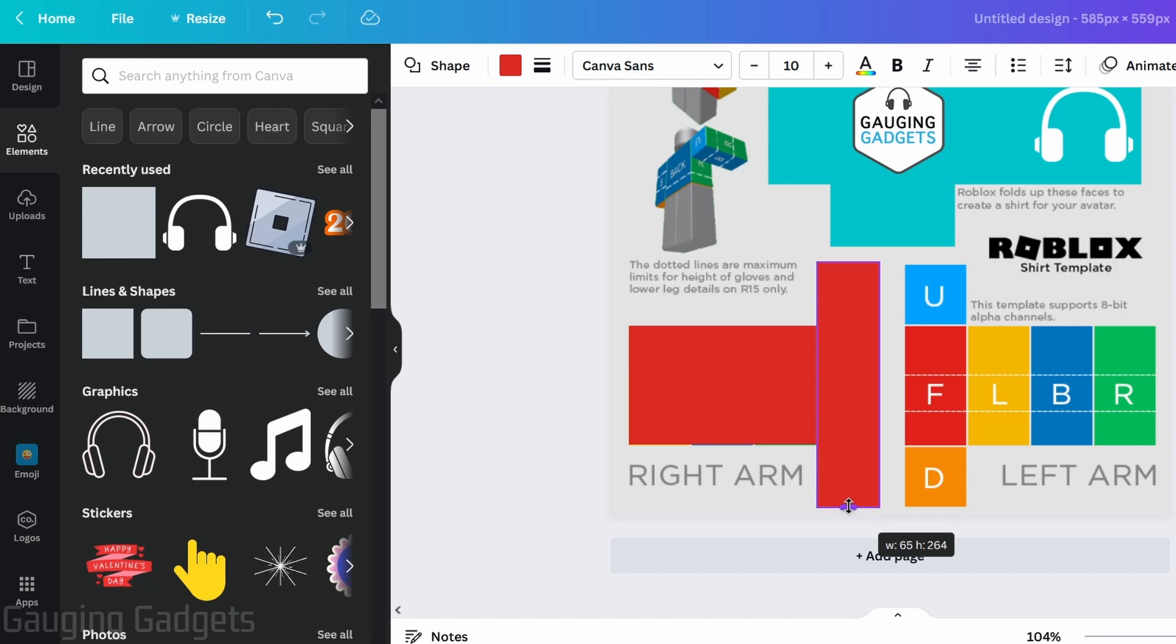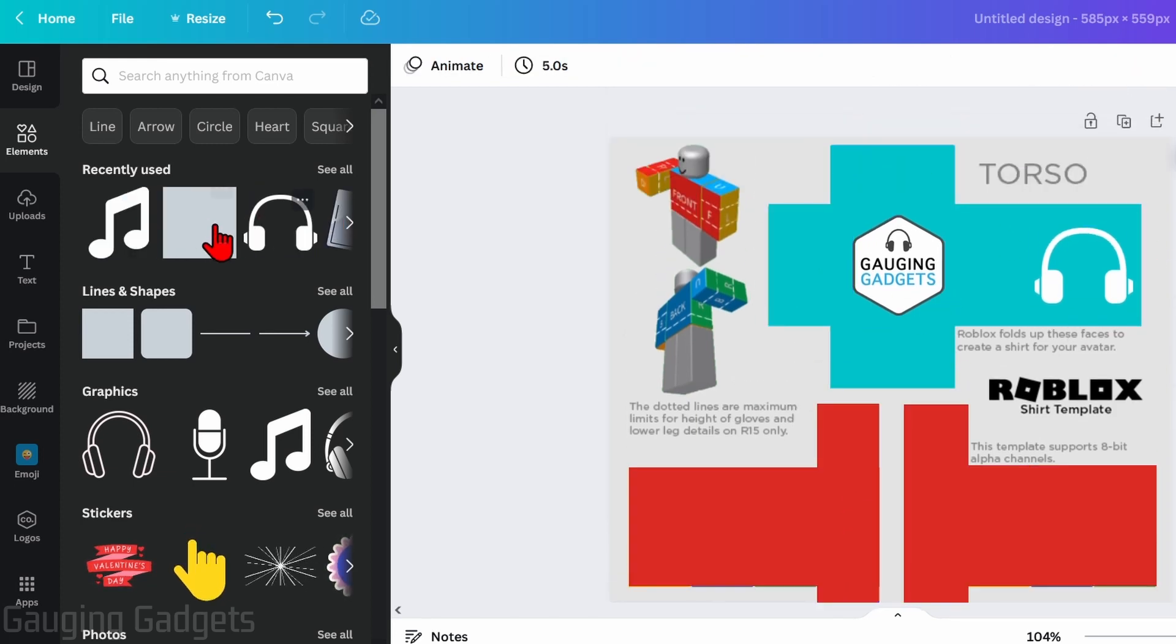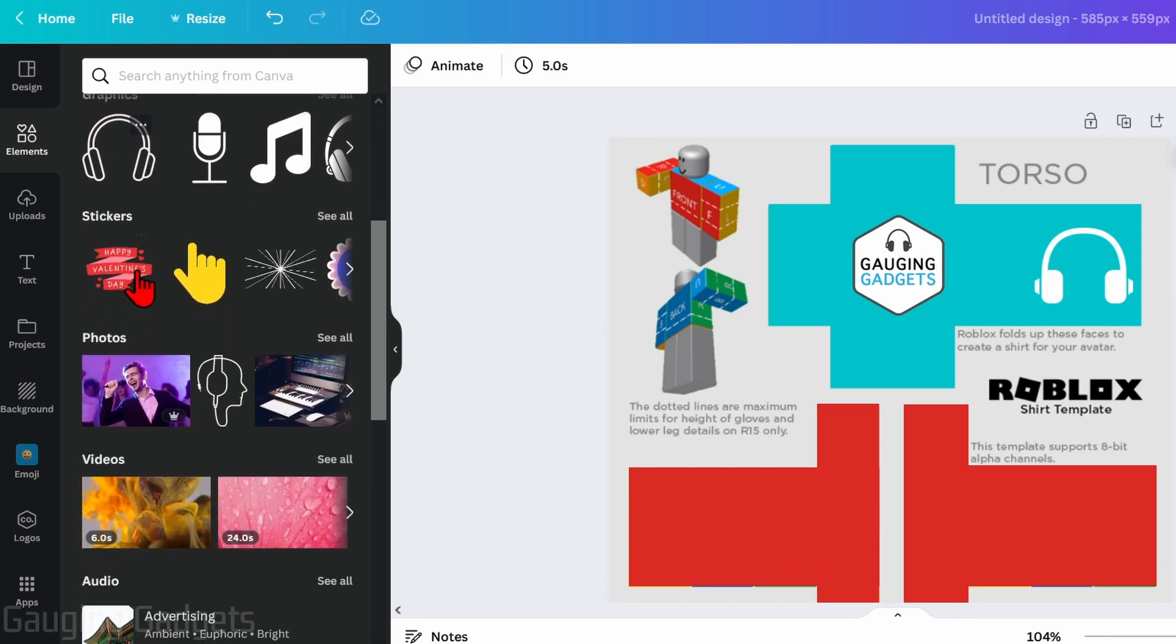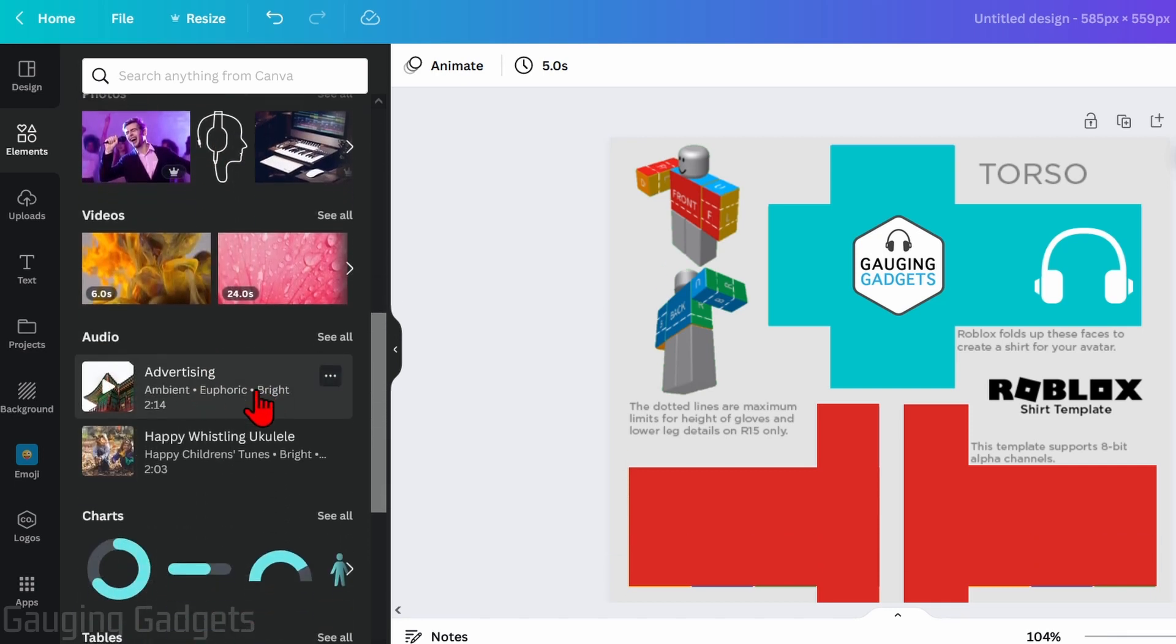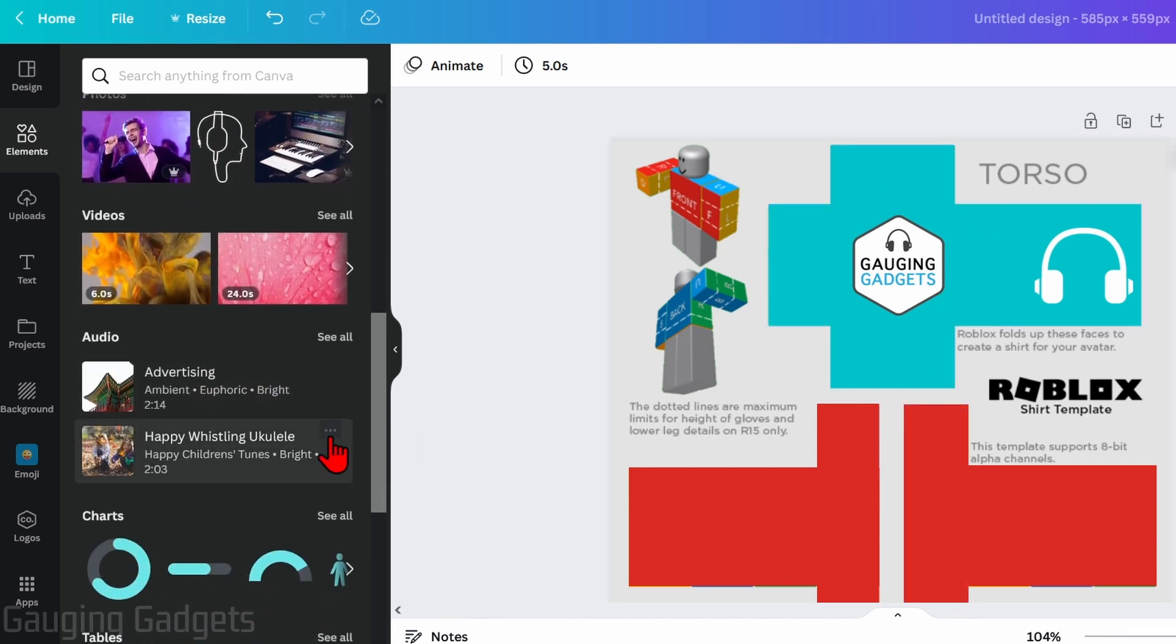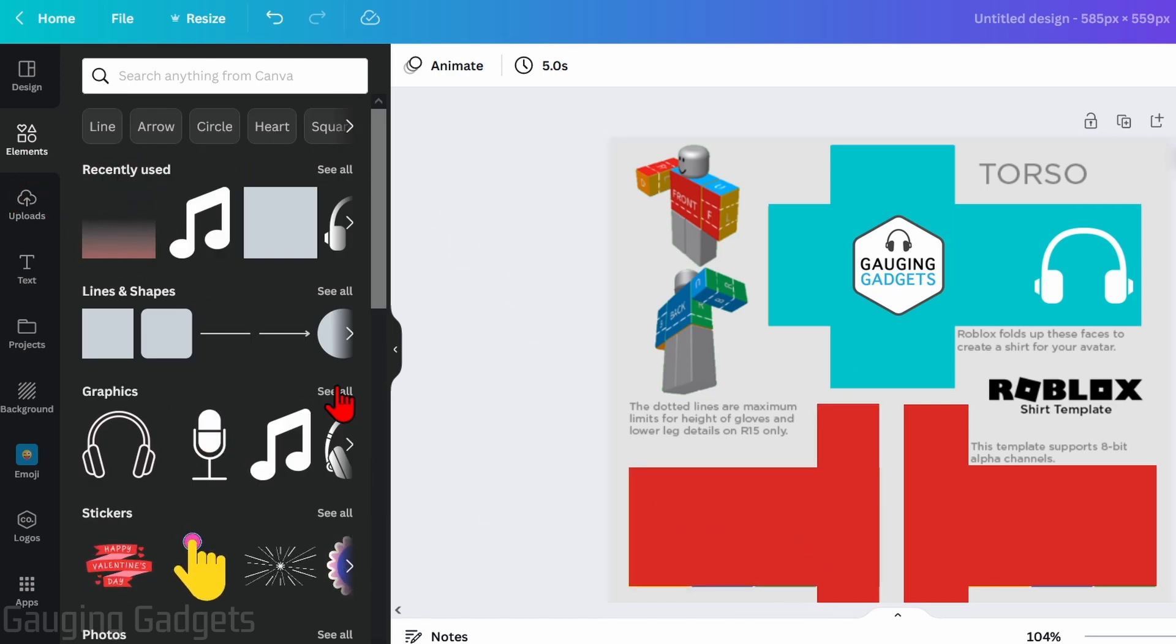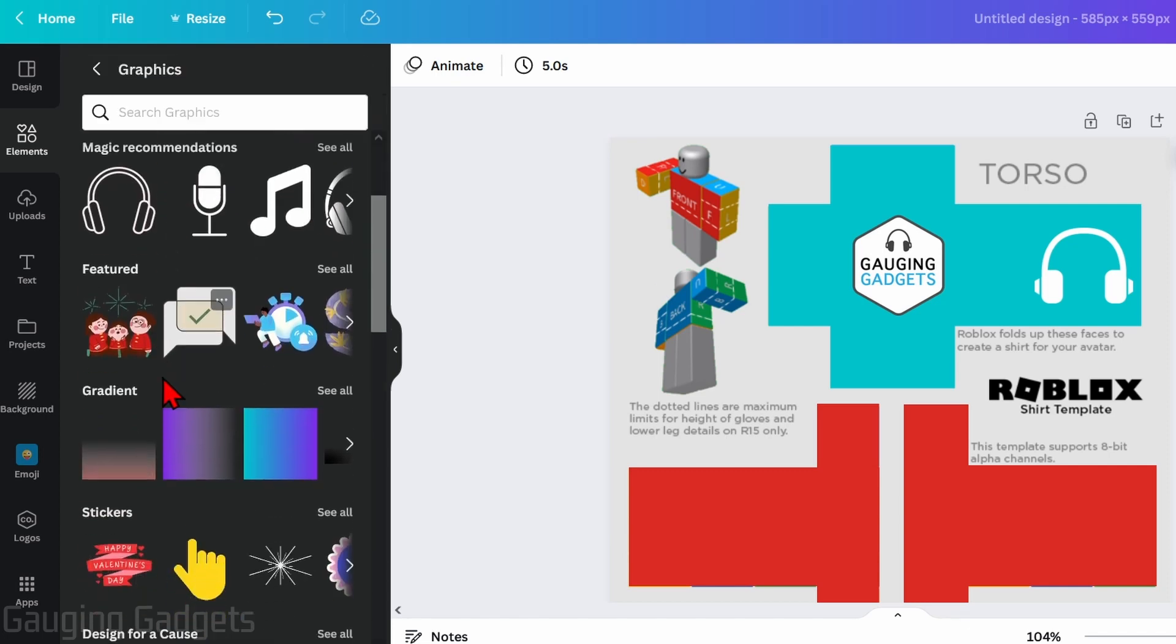So my arms will be red and my actual torso of my shirt will be blue. So we can add any of these things such as graphics, stickers, even photos to our shirt over here. Now if you want to add some texture to your shirt, what I recommend doing is going over to elements, then graphics, and then going to gradient.